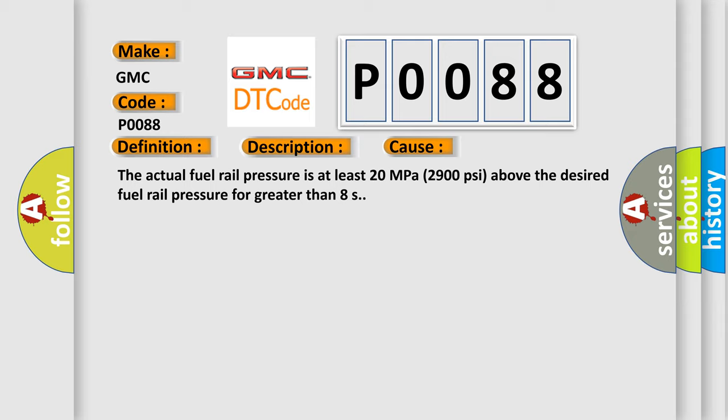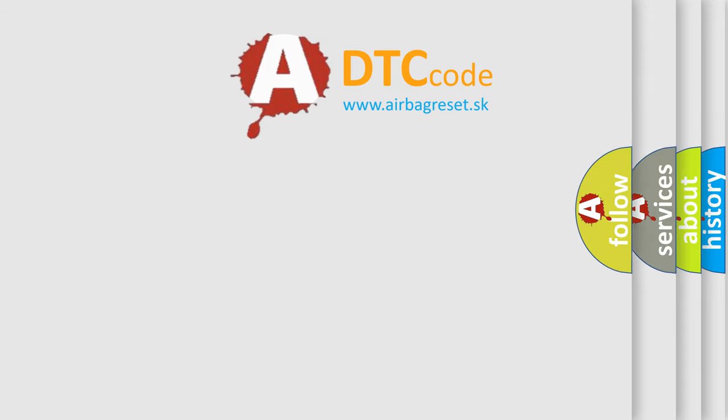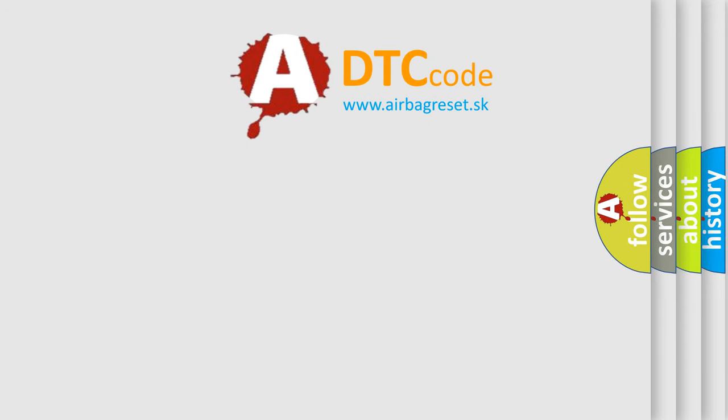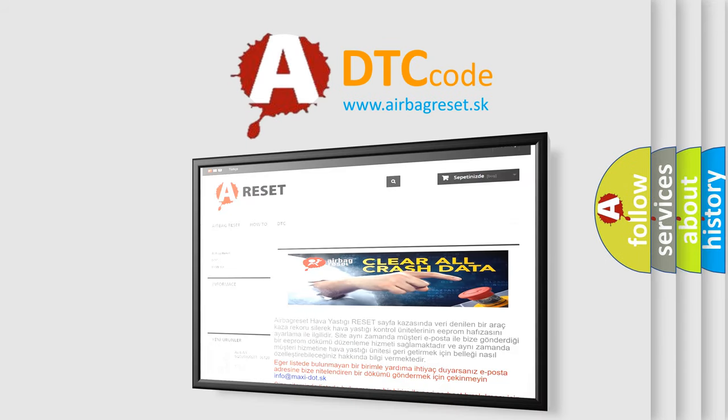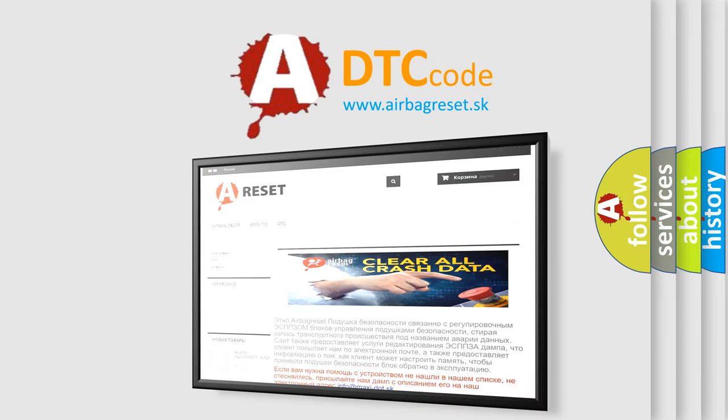The Airbag Reset website aims to provide information in 52 languages. Thank you for your attention and stay tuned for the next video.